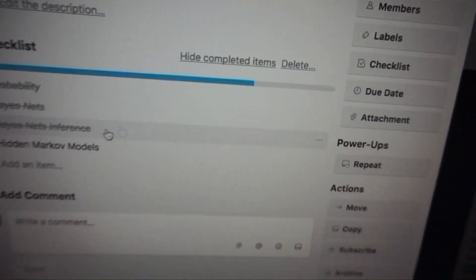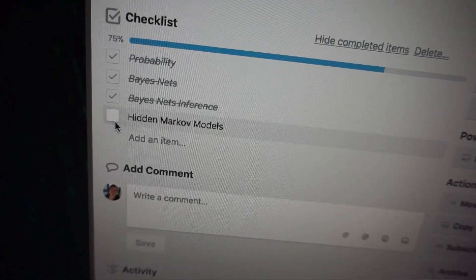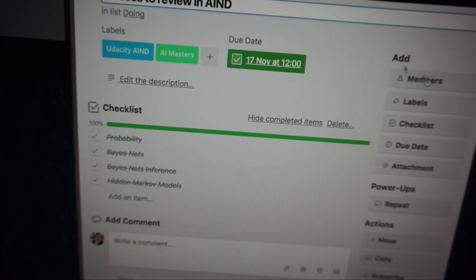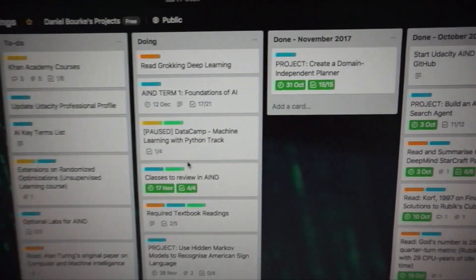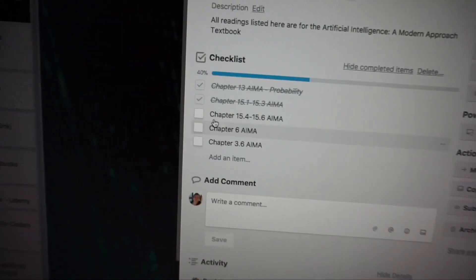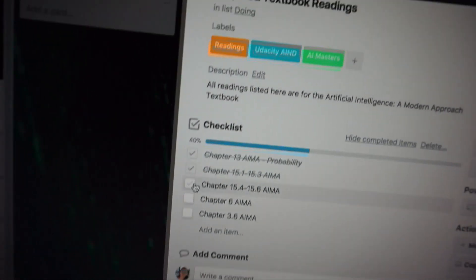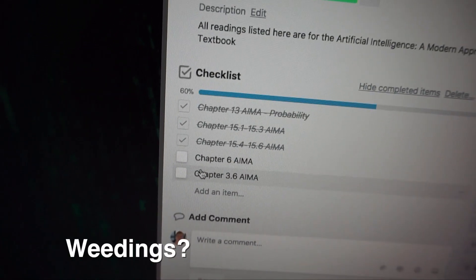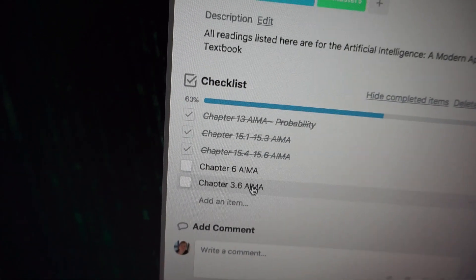What did we do today? Well, you can tick off this: we reviewed the Hidden Markov Models class in the artificial intelligence nanodegree, so we'll move that to done. And we also finished some required textbook readings — I'm a bit behind on that.